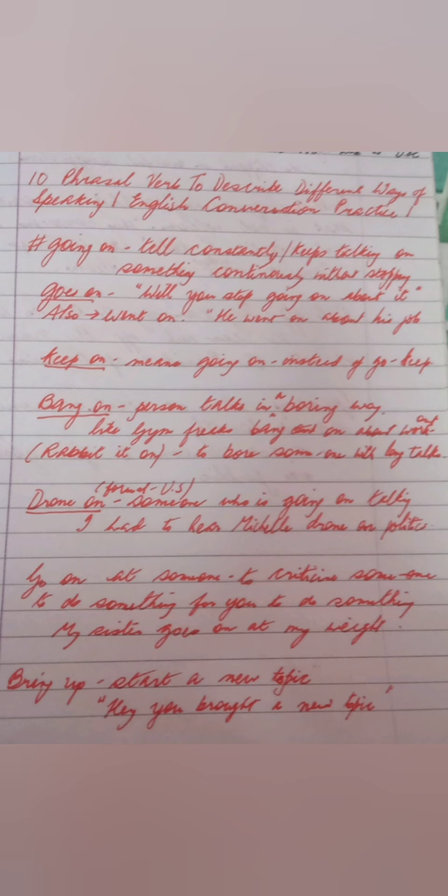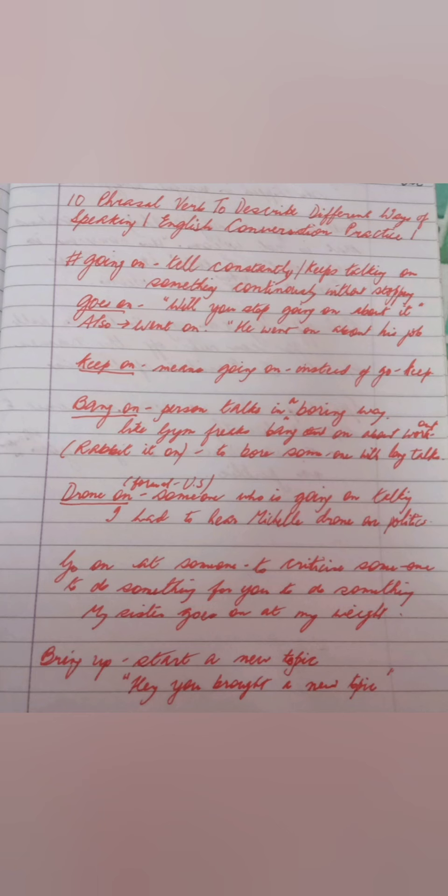Bring up — to start a new topic. For example: you brought up a new topic. Then, pipes up — something that is sudden; they suddenly entered the conversation. While we were talking about pizza, Rita piped up about pasta — all of a sudden.